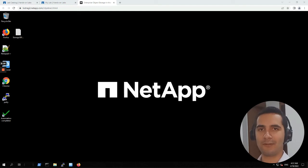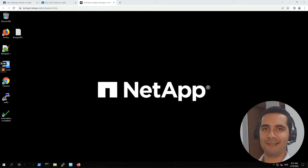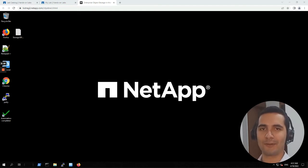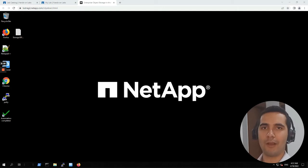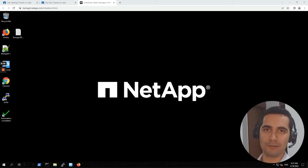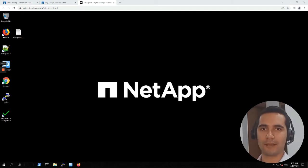Hello, Sol here. Welcome to a new video tutorial. In this video we are going to be working with NetApp object storage in the data fabric with Storage Grid. Let's get straight to it.